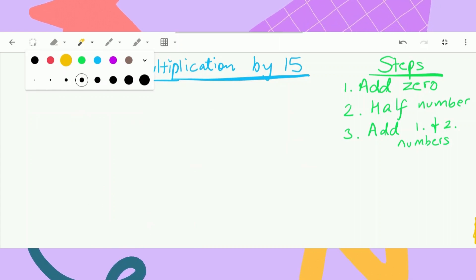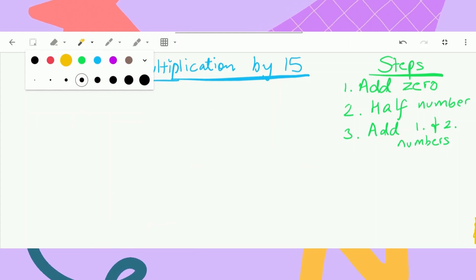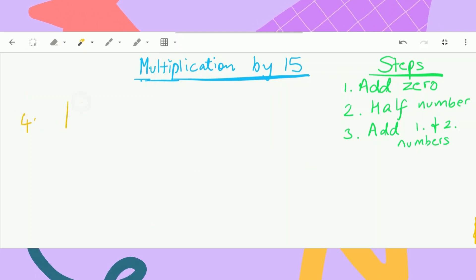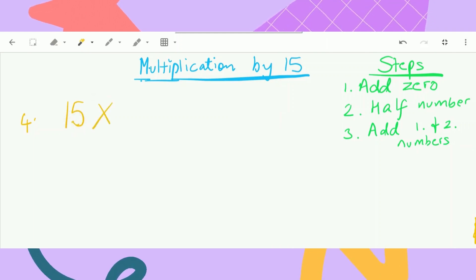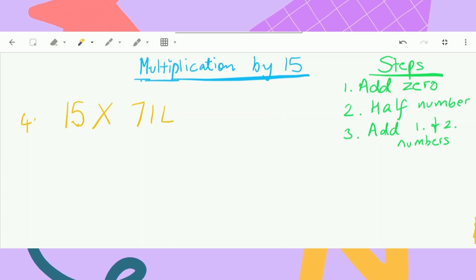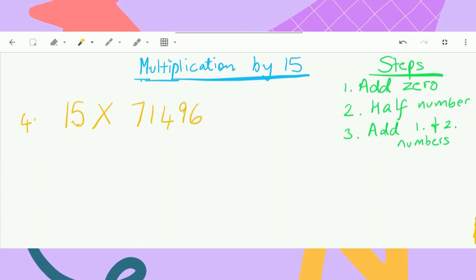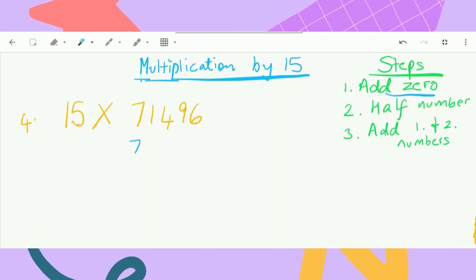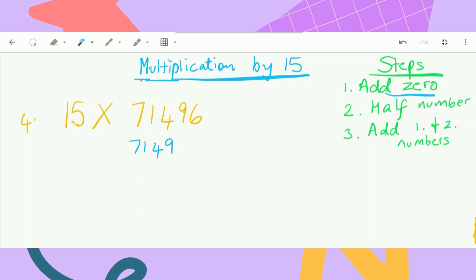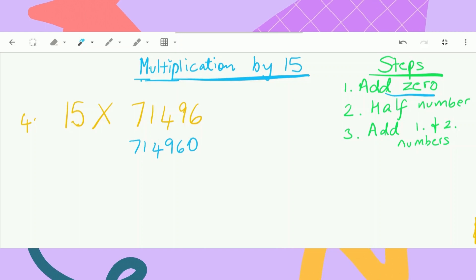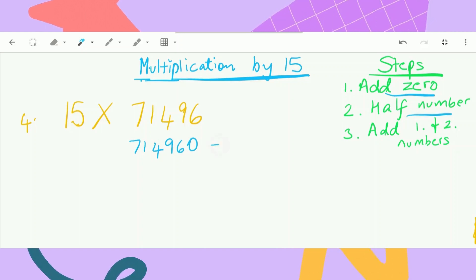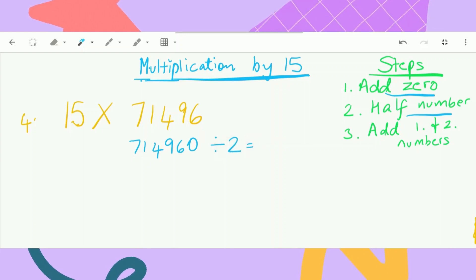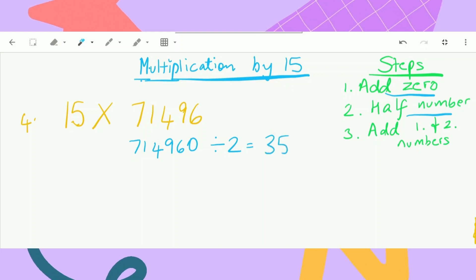Can you guys believe it? We progressed from two-digit numbers to four-digit numbers. I want to do one last one with a five-digit number, just so that you guys can be confident that even with higher numbers this trick still works. So 15 times 71,496. For the first step, add a zero — the number becomes 714,960, making it a six-digit number. Then we have to half that number: 714,960 divided by 2 is 357,480.